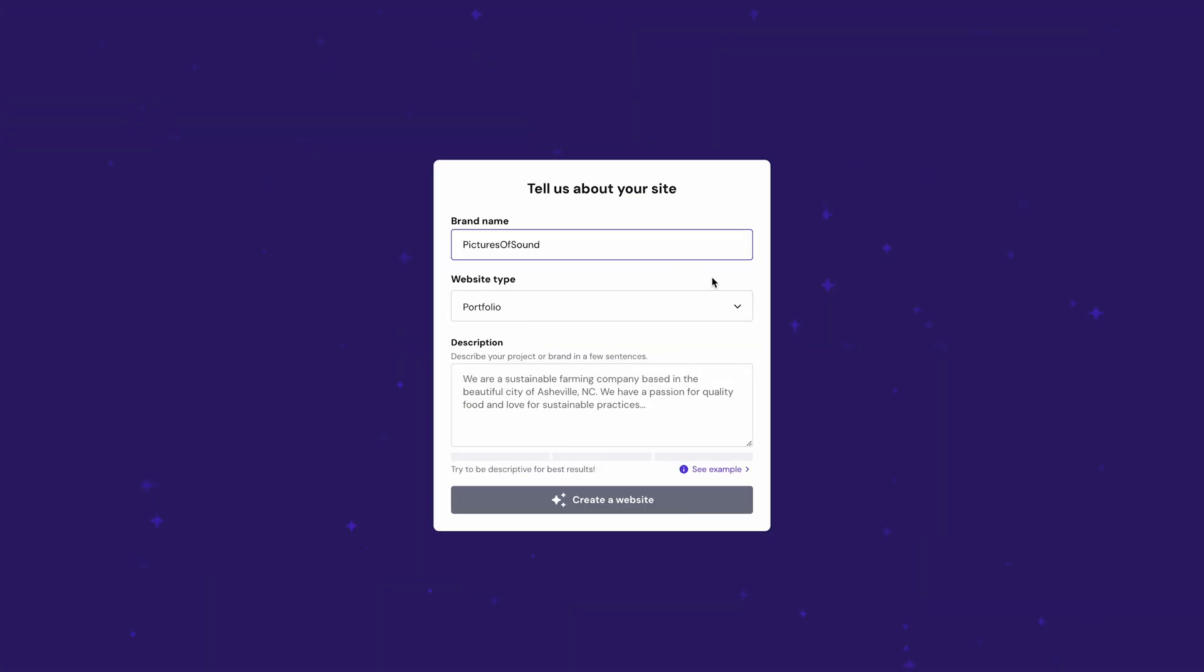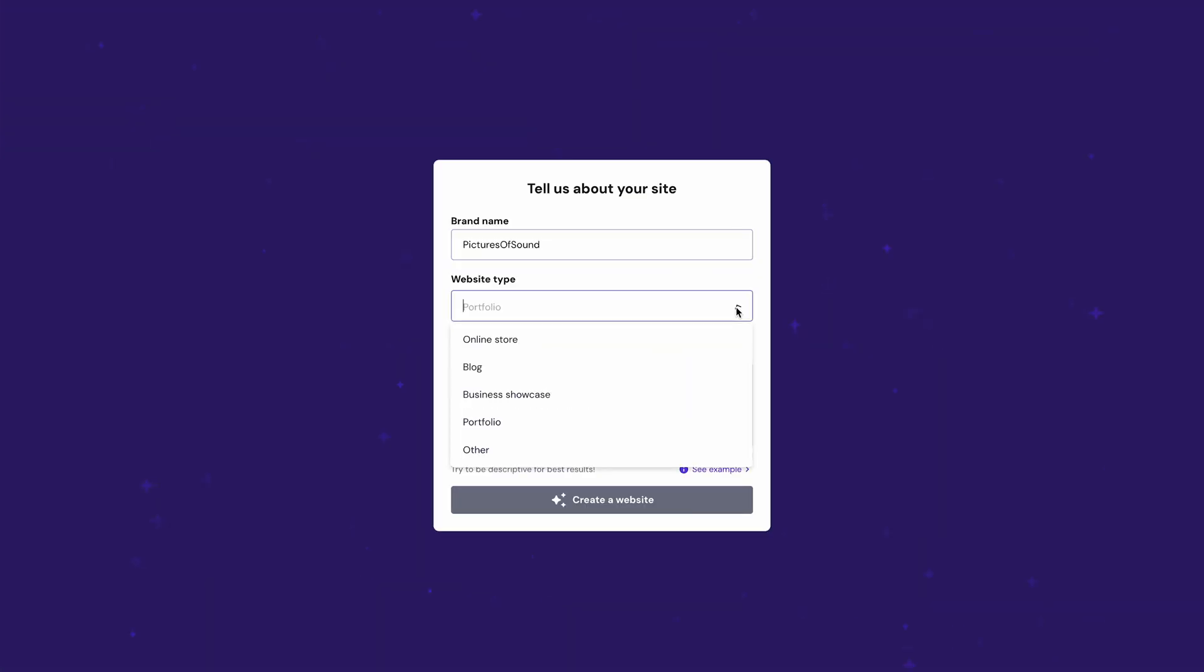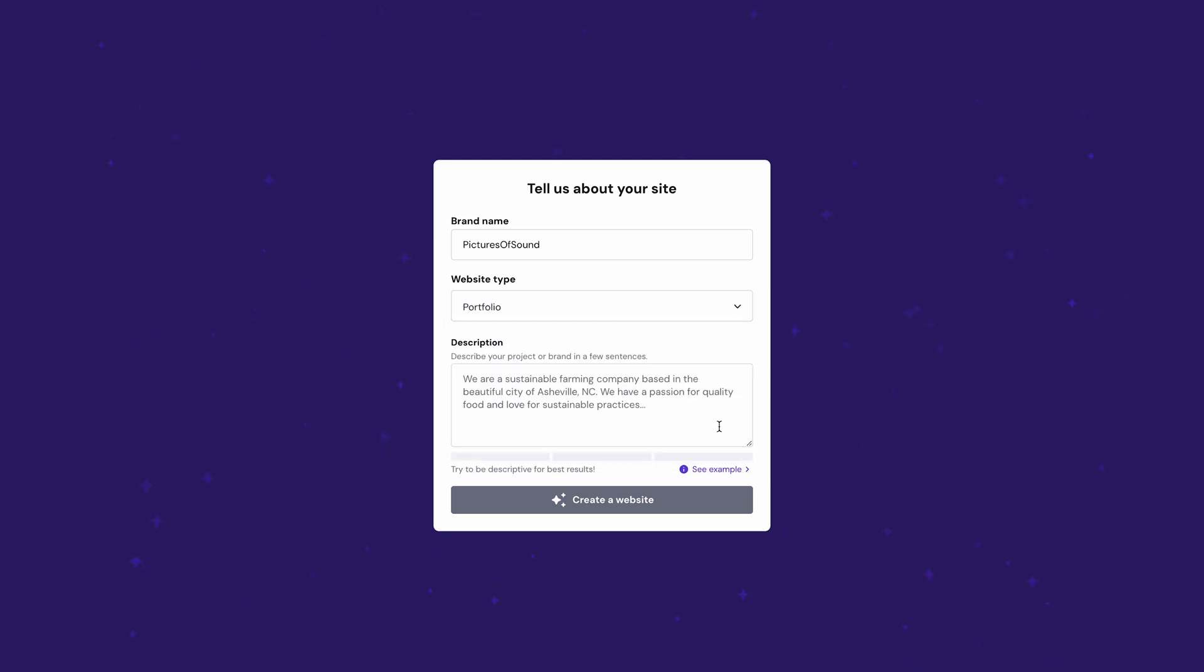The next step is to choose a website type yet again. You will find five different options, each with a unique layout. But since you're building a photography site, let's stick with Portfolio.